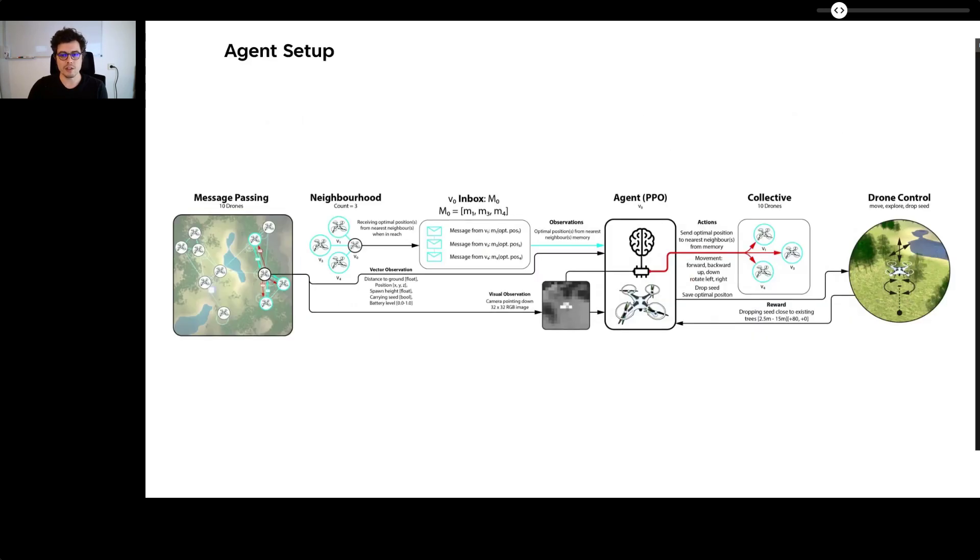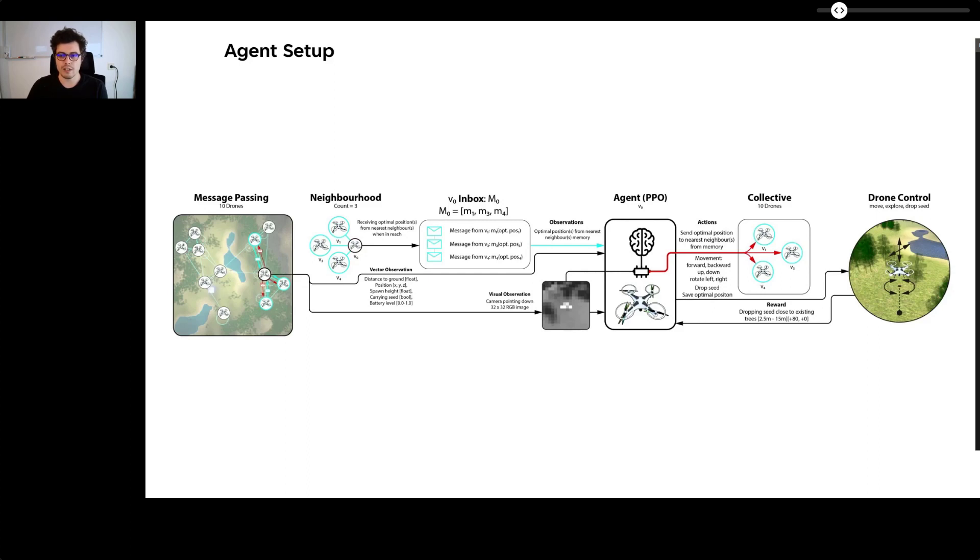Each agent must learn to navigate the drone to the drone station to pick up a tree seed and recharge the battery. It then has to fly and scout an ideal spot for dropping the tree seed held while keeping track of battery life. The ideal tree seed drop area is defined by the distance to existing trees.